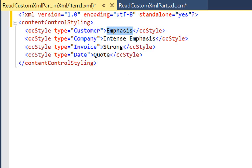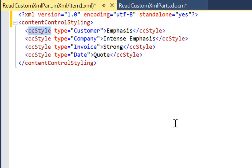Before moving on to reading this part in Word VBA, I want to briefly discuss namespaces. A namespace is a way to qualify a name so it does not conflict with other names. When reading a custom XML part, we need to specify what namespace the elements and attributes are in. A fully qualified name contains the namespace and the local name. For example, the local name for this element is CC style. Generally, a namespace is declared as a URL string.